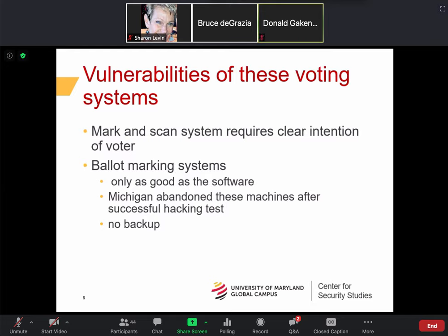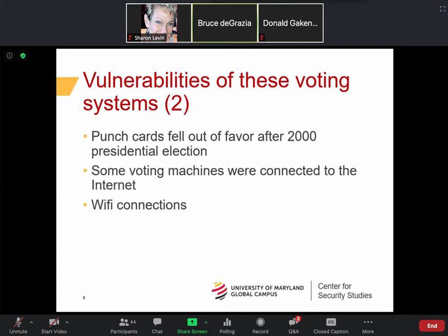Those of us who were around in the 2000 presidential election remember the punch card problems in Florida — the hanging chads. You lined up the punch card with a frame and punched the hole next to your preferred candidate. If it wasn't lined up correctly, you voted for someone else; if you didn't punch hard enough, it didn't get recorded. That led to all those photographs of people examining ballots trying to determine whether someone had actually intended to vote for a particular candidate.